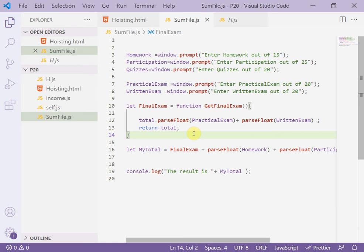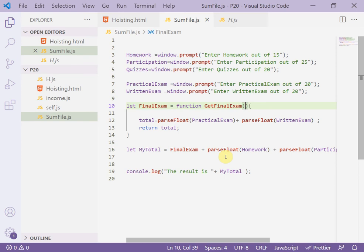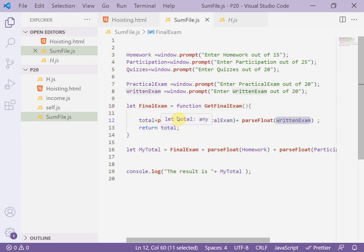That's solution number one. Solution number two: we can add parameters here to this function, X and Y. Instead of practical exam variable and written exam variable.